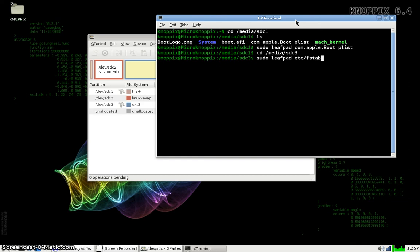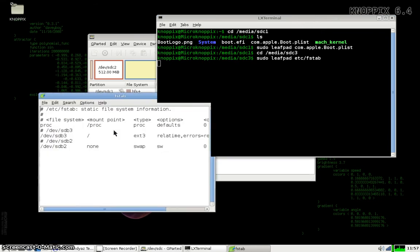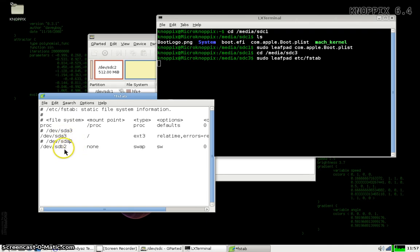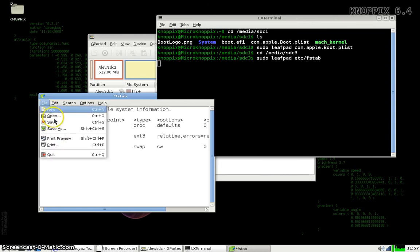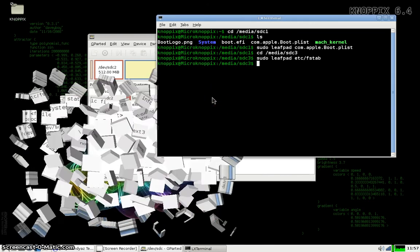There's no slash in front of etc because we are already inside the file system. And it's not actually a root anymore. If you did slash etc fstab, you'd use the Knopfx fstab and not the one on the Apple TV thumb drive. Exactly the same as before, we're changing sdb3 to sda3 and sdb2 to sda2. Save and close.